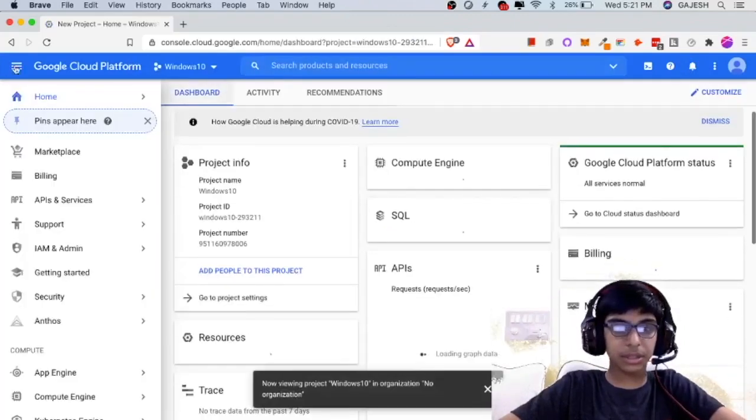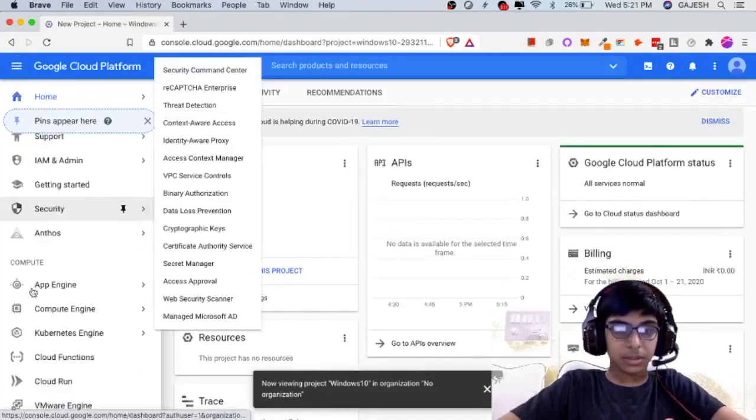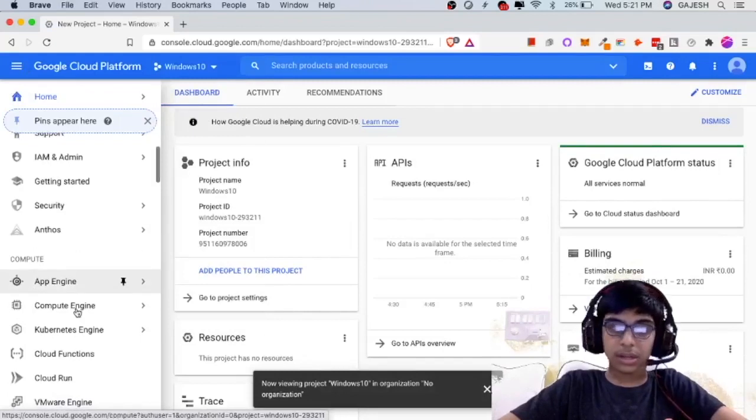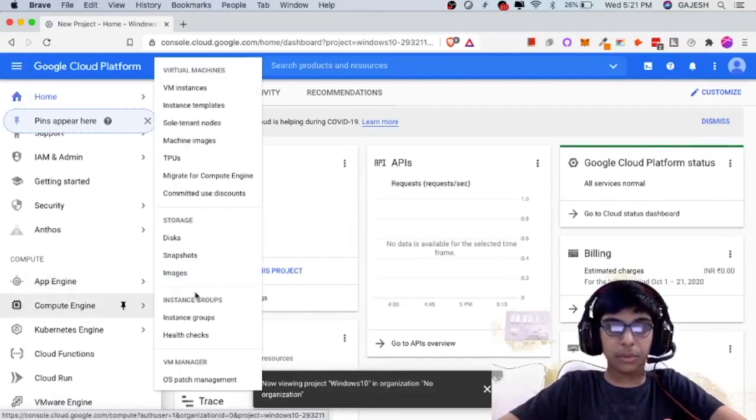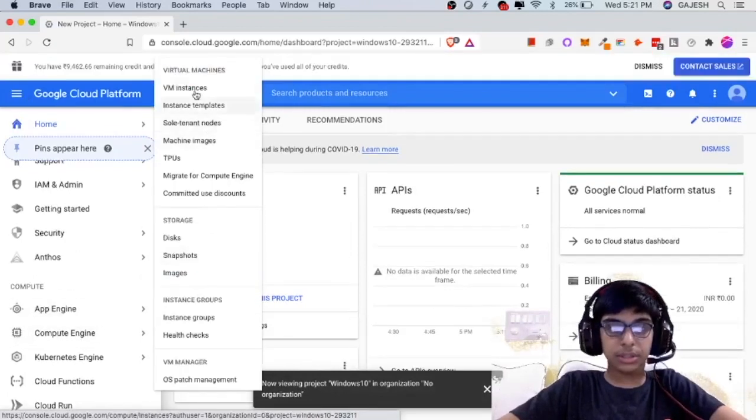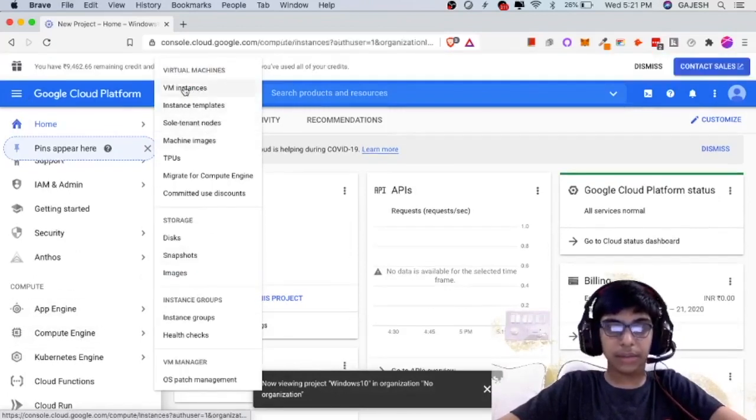Here is the project. Now scroll down. Click on Compute Engine. Select VMWare.